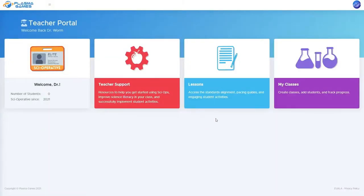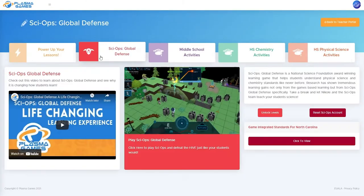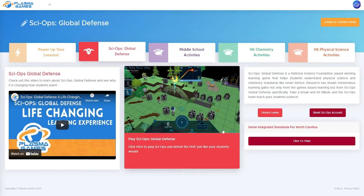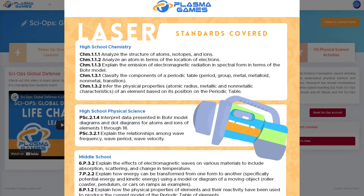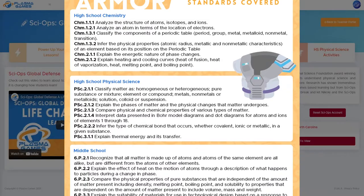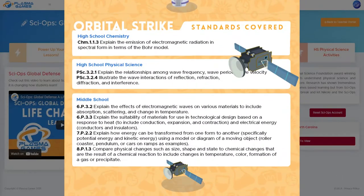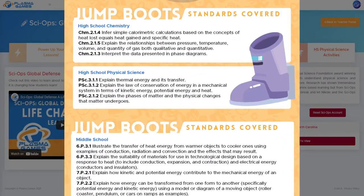In the lesson section of your teacher portal, under PSYOPs Global Defense, you can click the Game Integrated Standards. This document will have the standards that are being taught throughout the game. Even more standards are covered through the student activities.